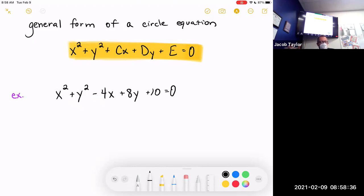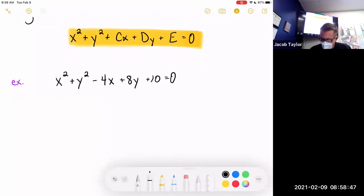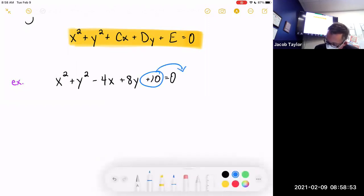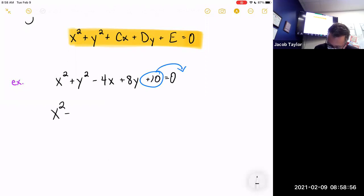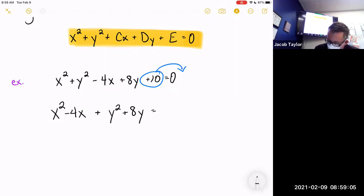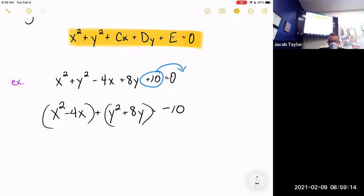To solve a general form circle equation, it involves going way back to algebra one and doing factoring. We're going to group together the x-terms and the y-terms, and put the constant on the other side. Rewrite with the x's next to each other, y's grouped together, and the constant banished to the other side.